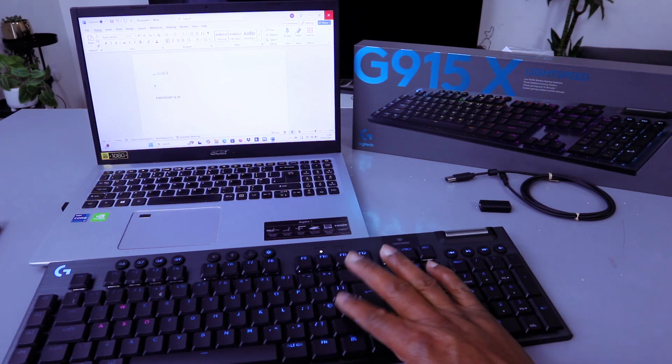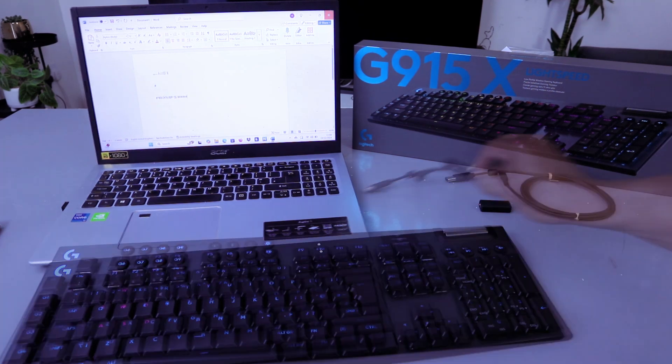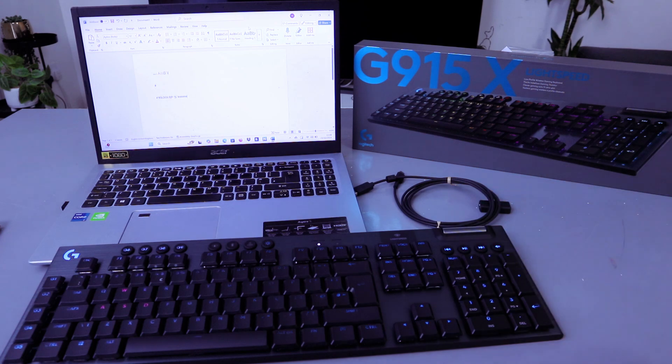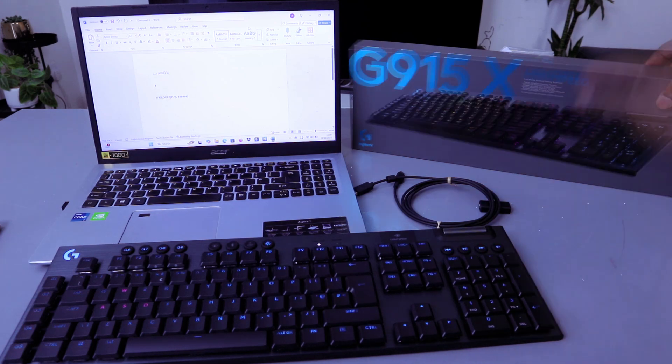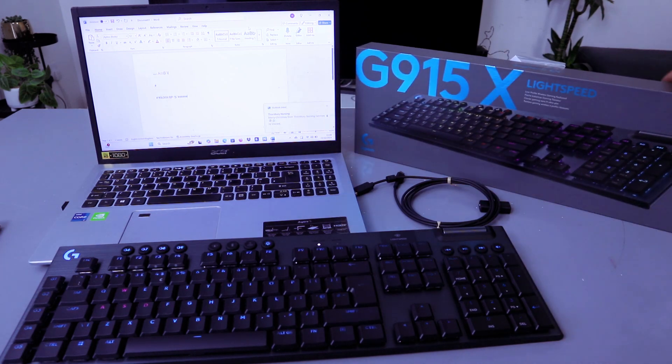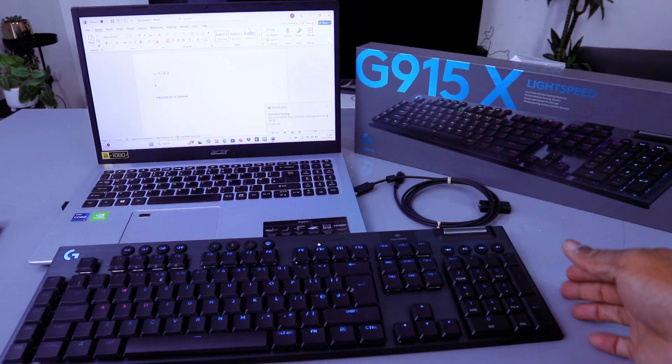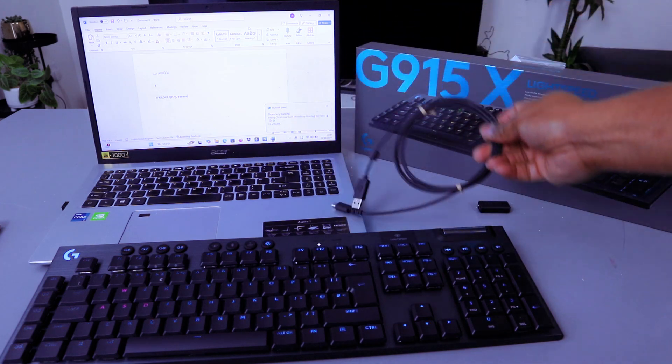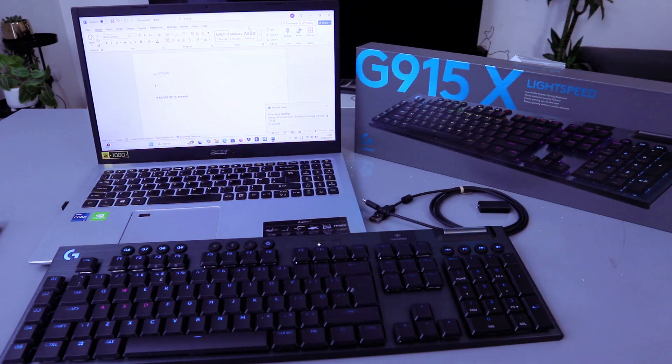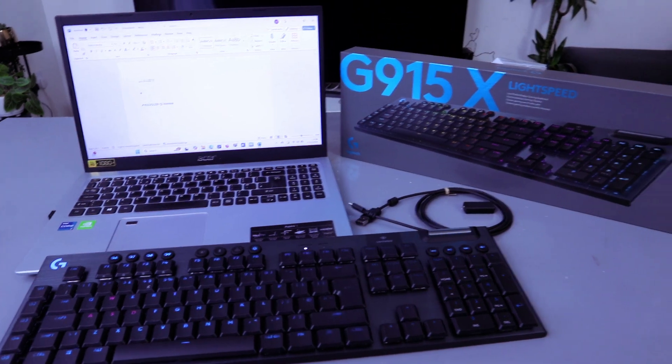So this is how to connect the G915X wireless, likewise connected with the cable provided. Thank you very much indeed. I'm happy with this, thank you.